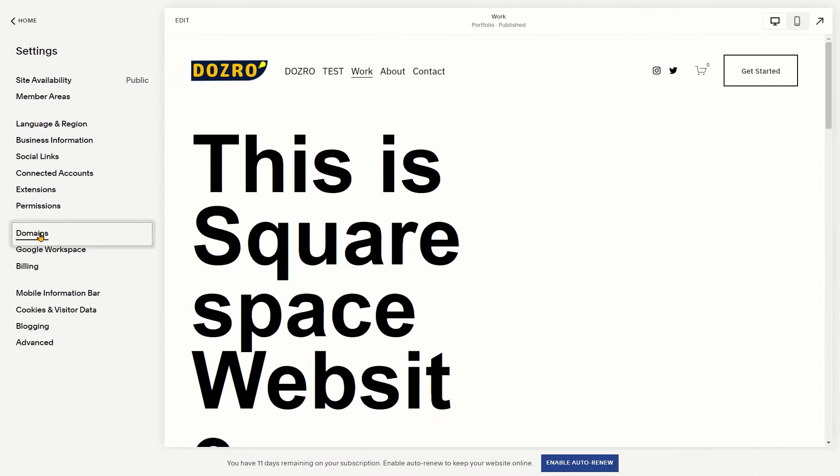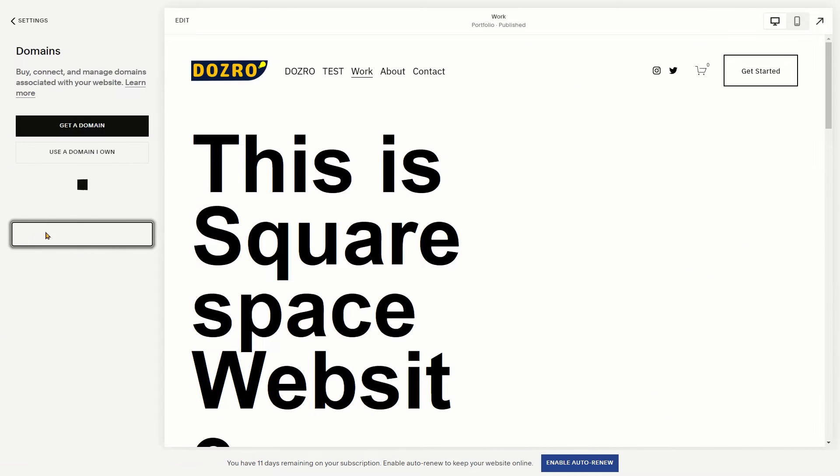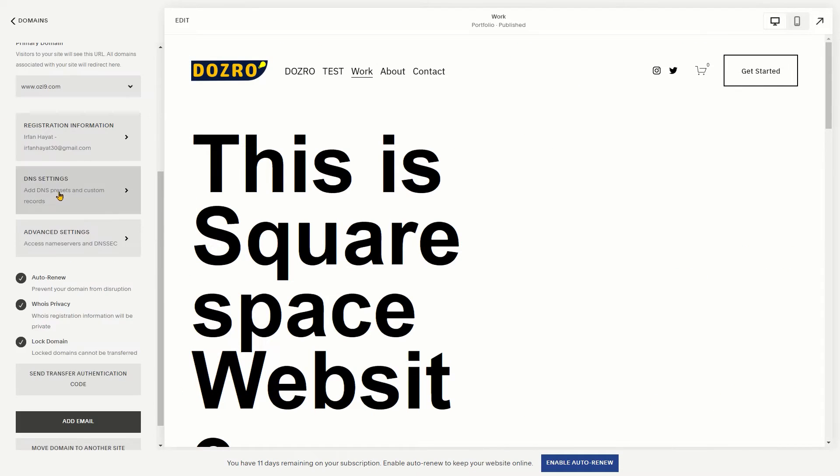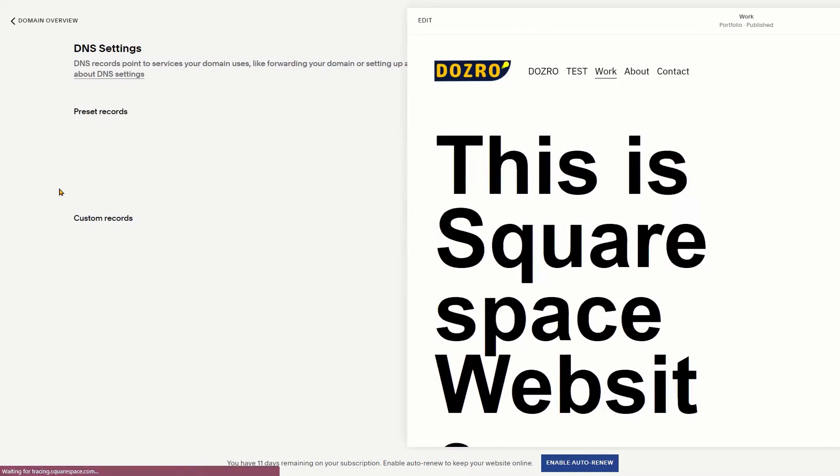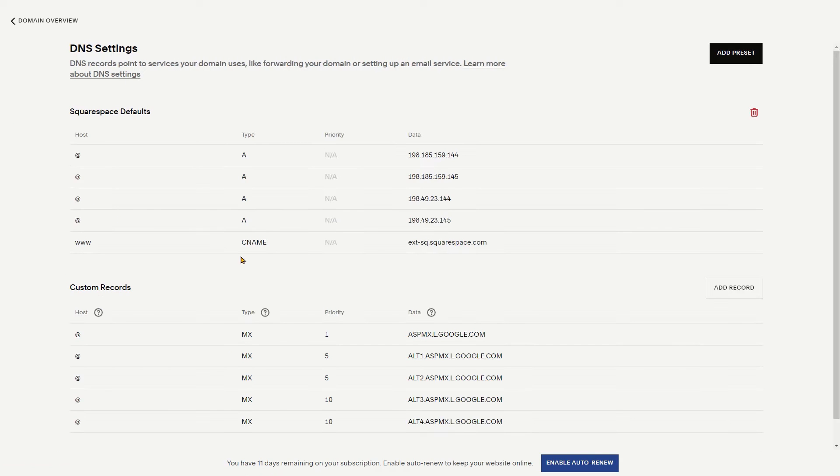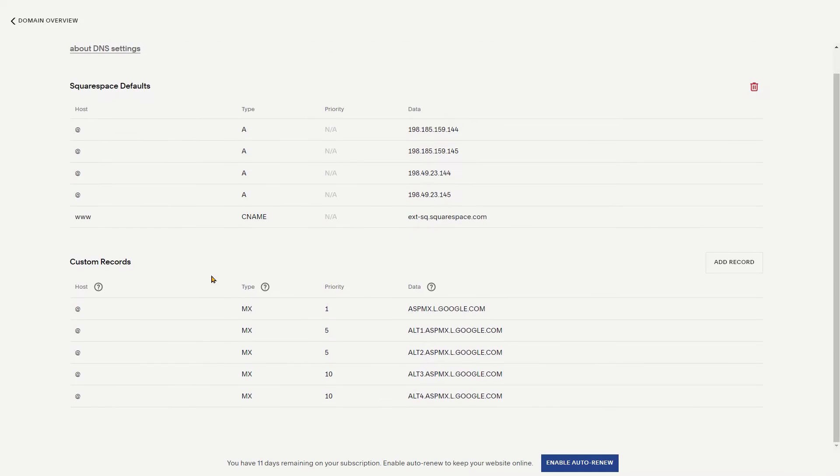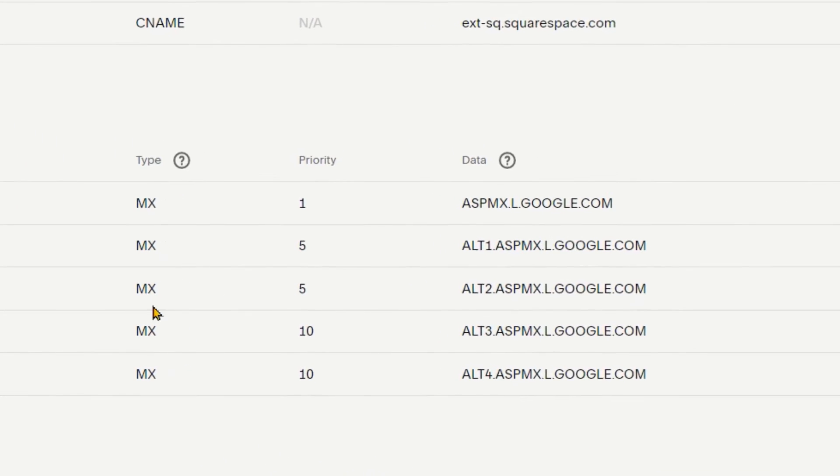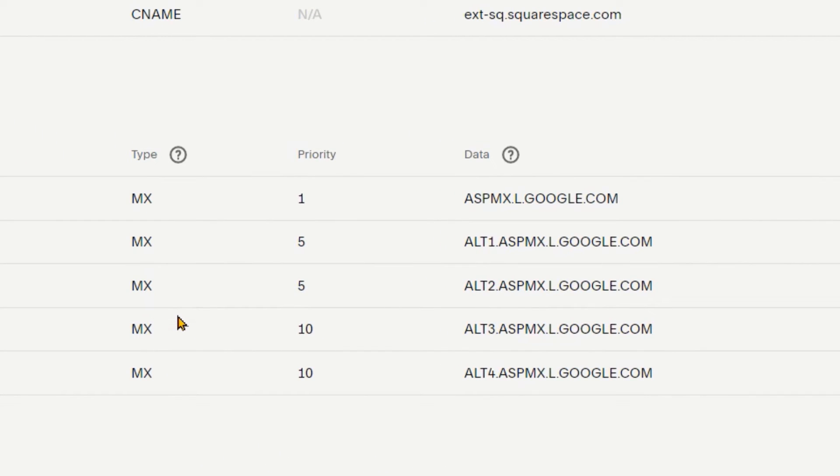Now access the DNS settings of the domain in Squarespace. Click on the DNS settings. Please note that before adding SPF record, first you must add the 5 MX records of Google Workspace into the domain settings of your Squarespace as shown on screen.